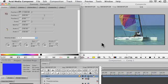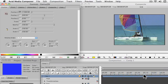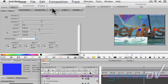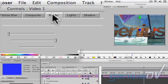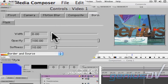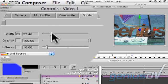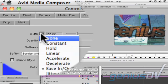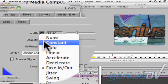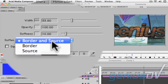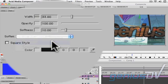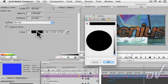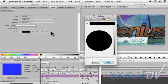Next, click on the video 1 layer. Then move over to the controls window and click on the border tab. Increase the width slider and set the keyframe interpolation to constant. Set the soften control to affect only the border. Then change the border color to white.